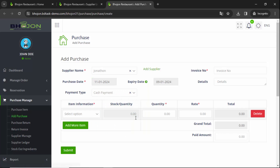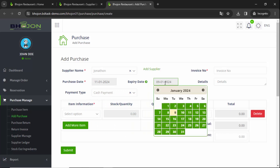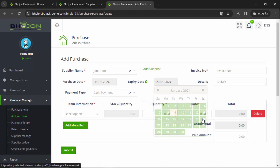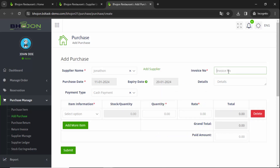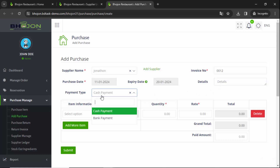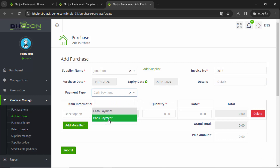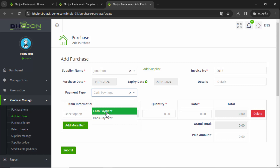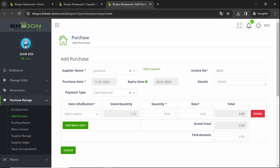Suppose you want to order ingredients from the 11th of January and it will last through the 20th of January. You can generate an invoice from here. This is the invoice number. Details is a special field — if you want you can provide notes there, or you can skip it. For payment, the default options are cash payment and bank payment. I prefer cash payment.